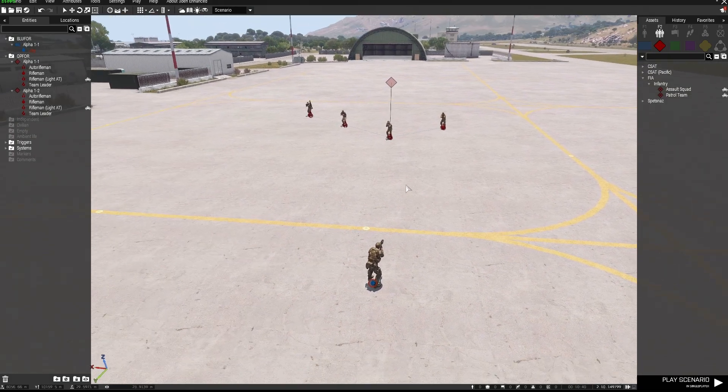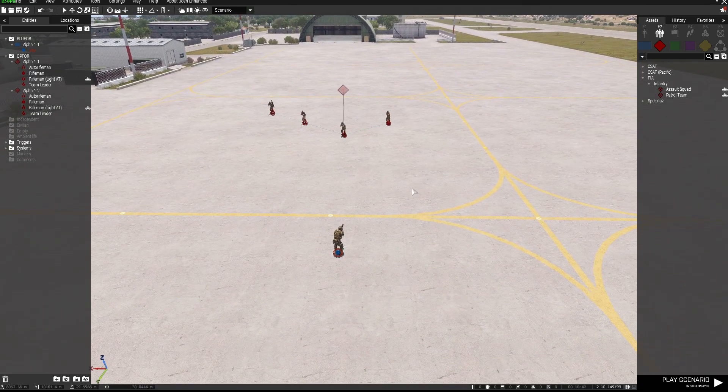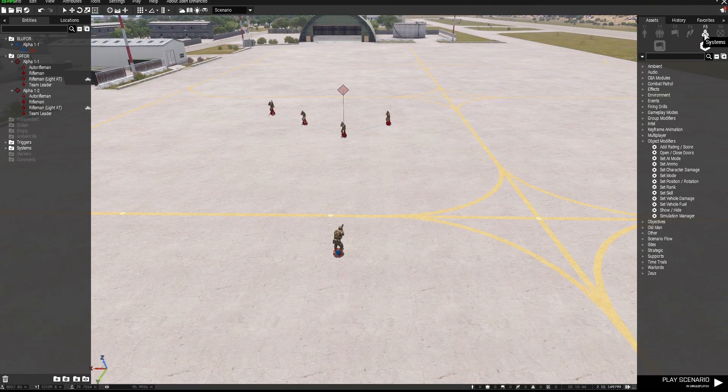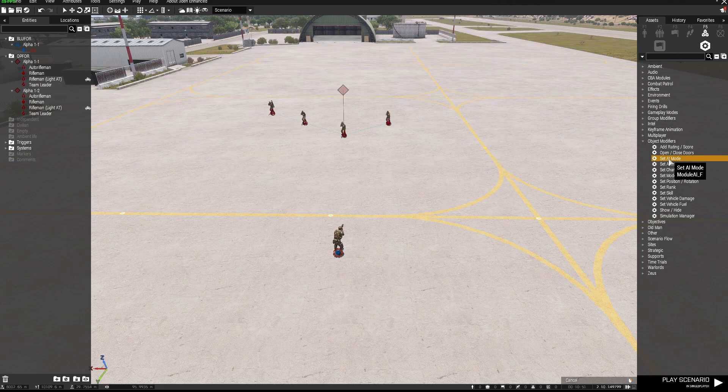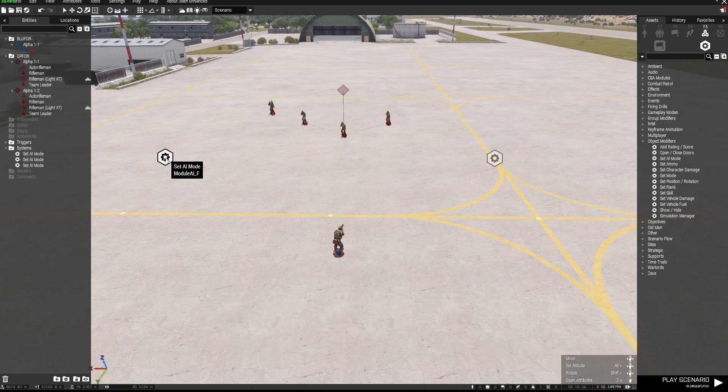But I'm going to use a couple of modules that are built into the game that will assist me here. So I'm going to go to Systems, down to Object Modifiers, and down to Set AI Mode. I'm going to place that down and I'm going to grab two of these because I'll need two of these for this to work.